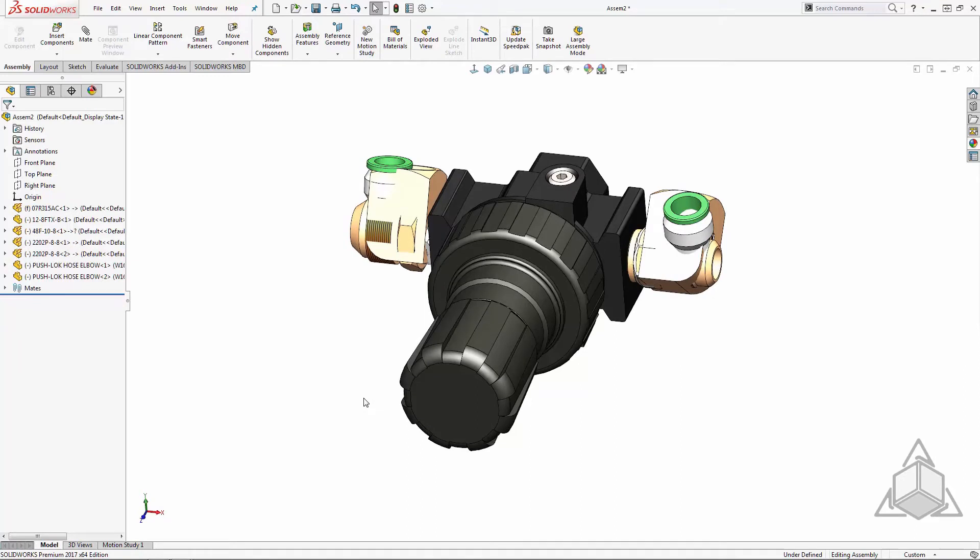To create the smart component, I simply select the pressure regulator and go to Tools, Make Smart Component.